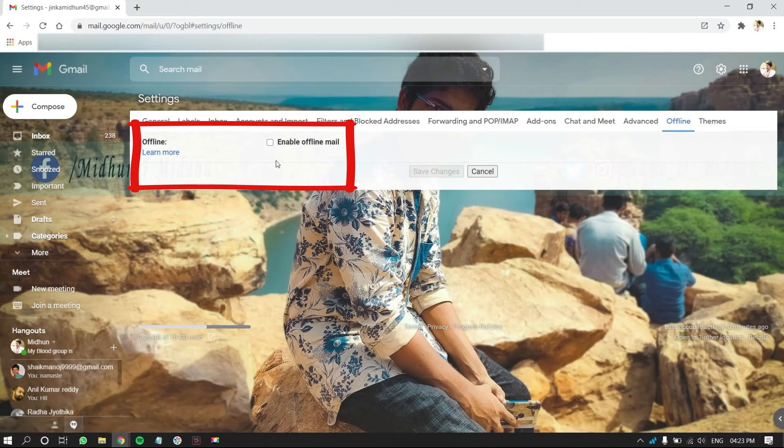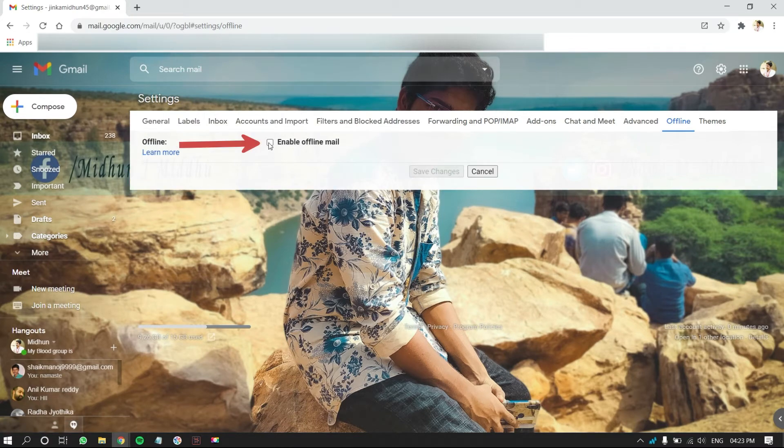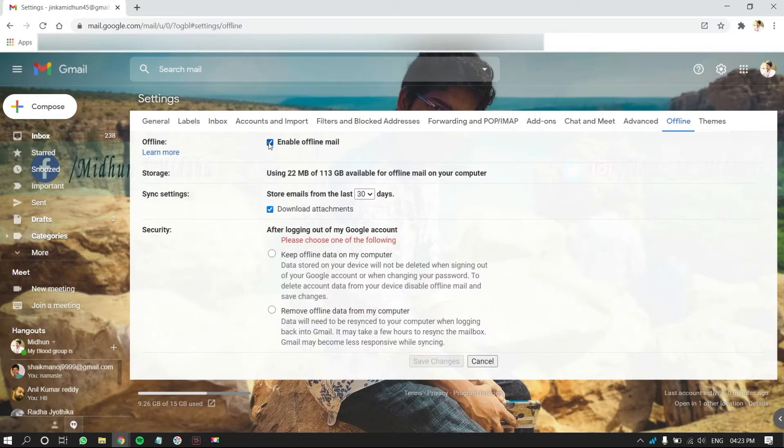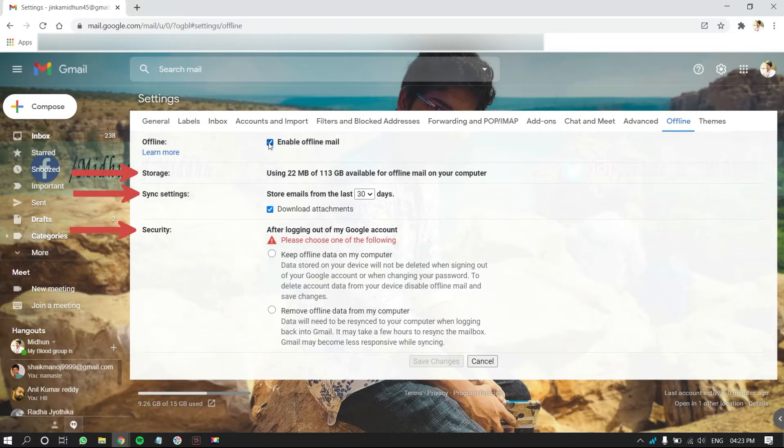There, you will find Enable Offline option. Click on the tick box to enable it. After enabling it, you will find options like Storage, Sync Settings and Security.